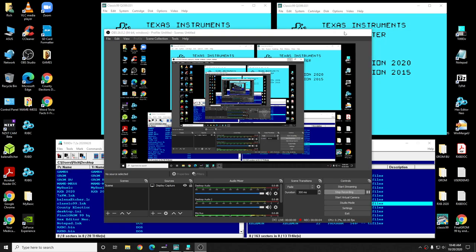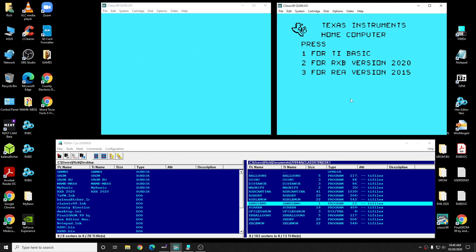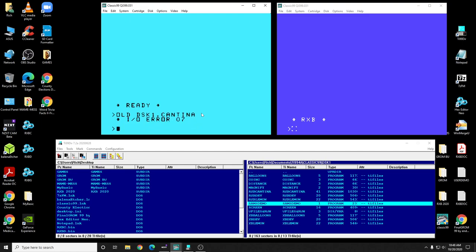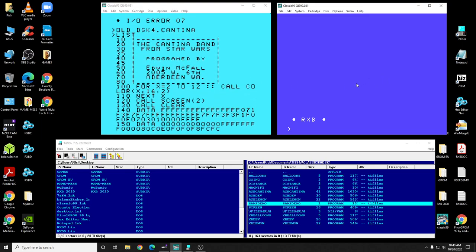This is for the Chicago Fair, third try — I have problems. Anyway, let's start off with something interesting. This is going to be Extended Basic — this is RXB. First thing I want to show you is a program called Cantina. We'll load Cantina, and it's nothing more than an Extended Basic program that plays the Cantina song.